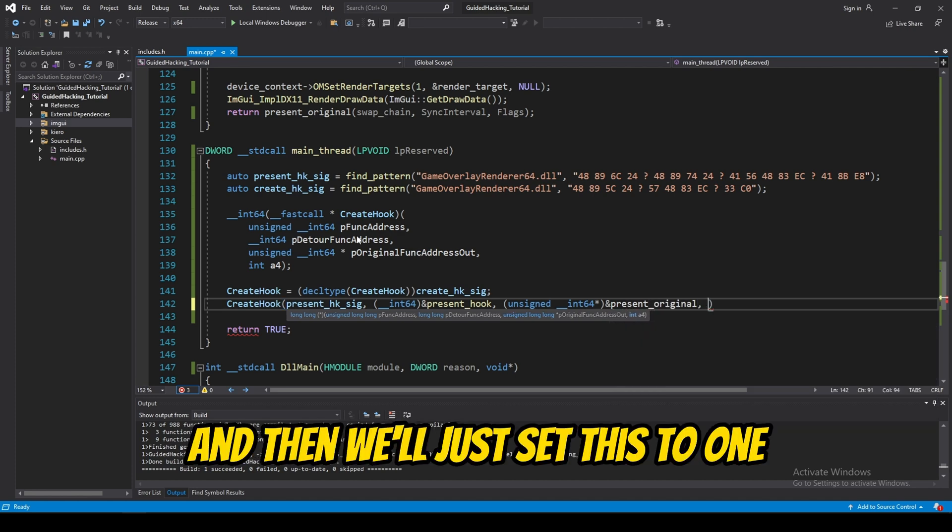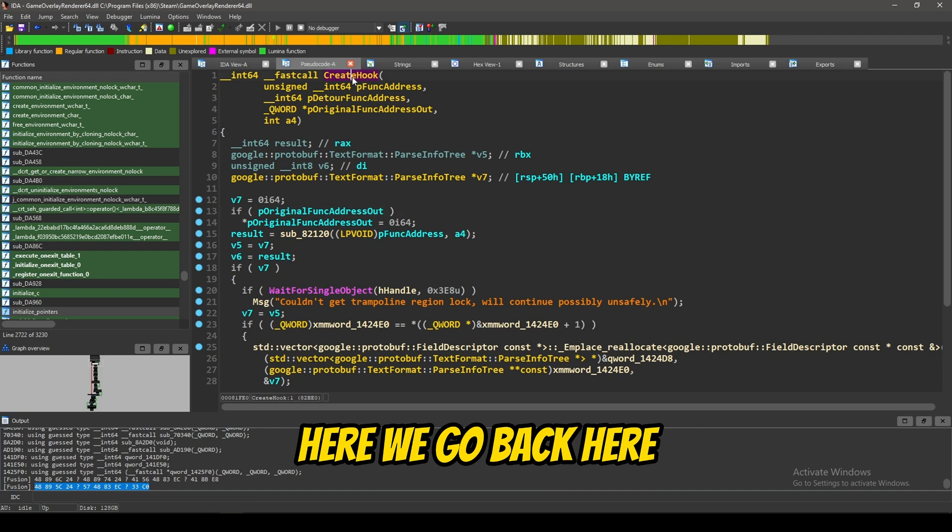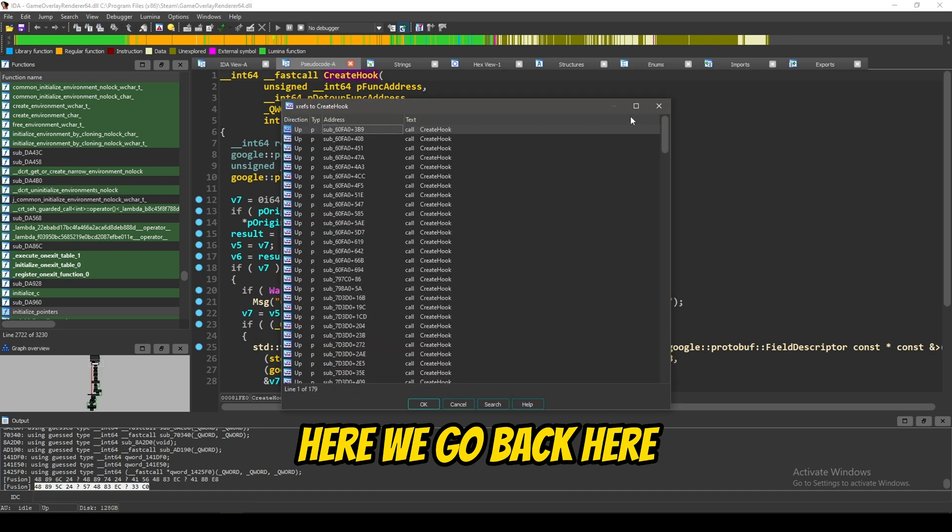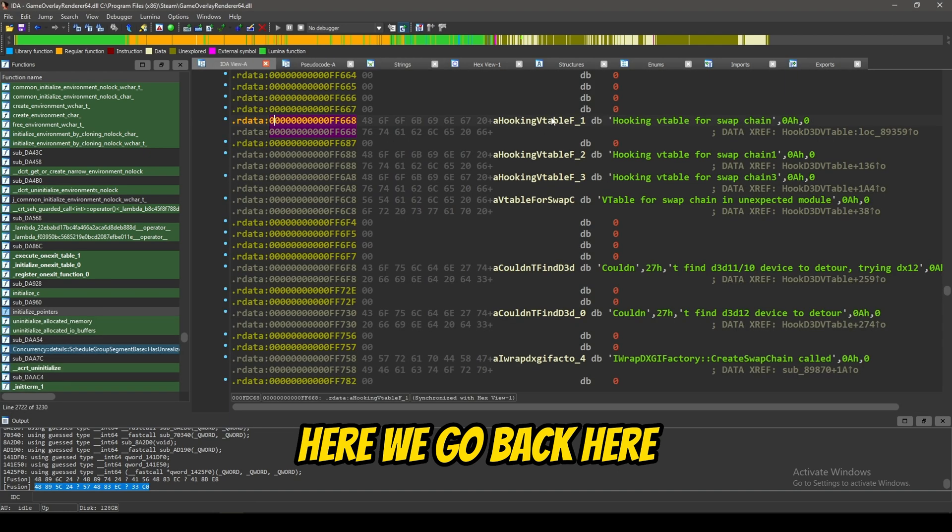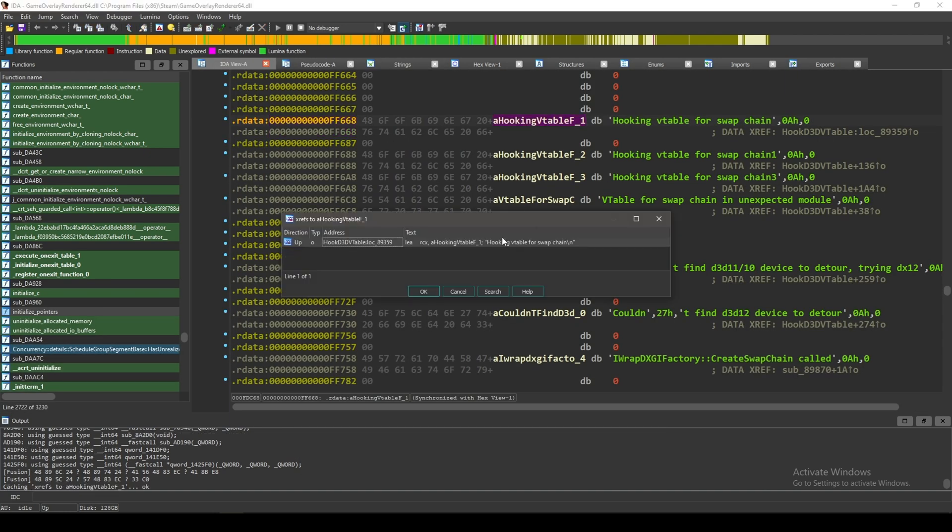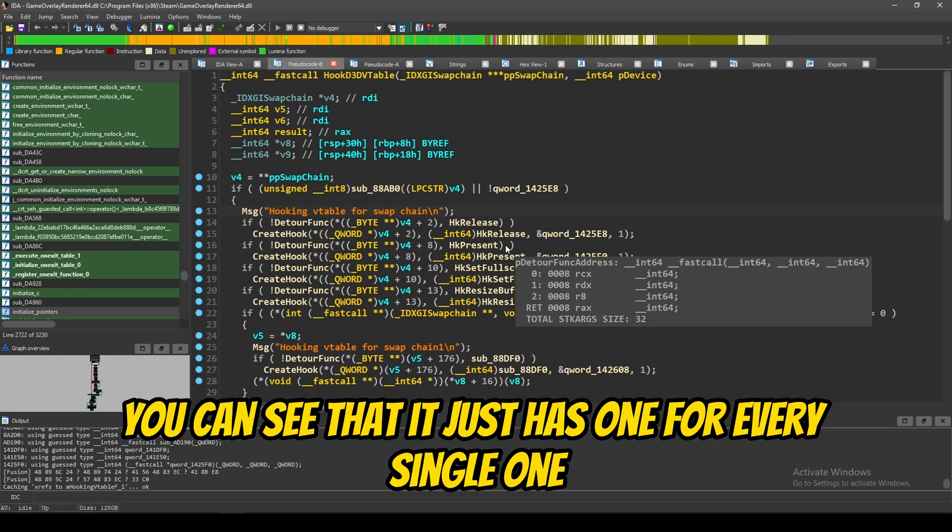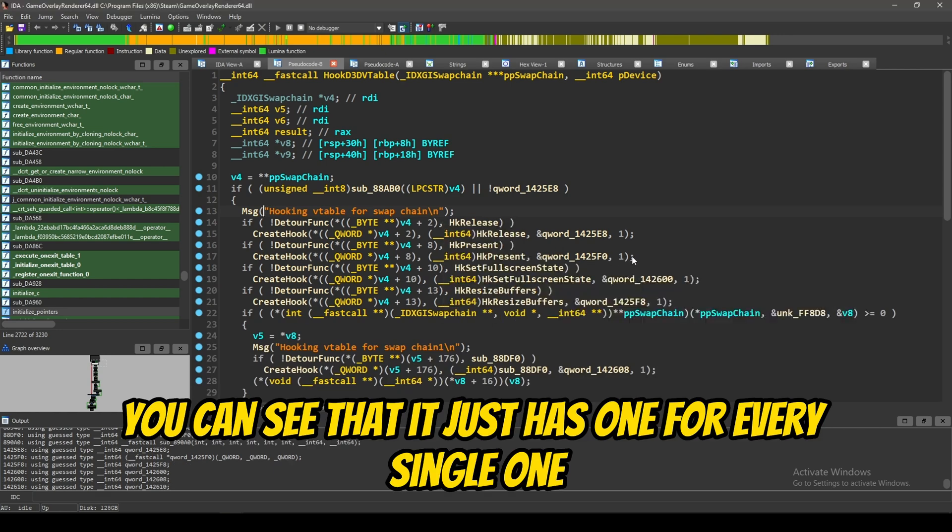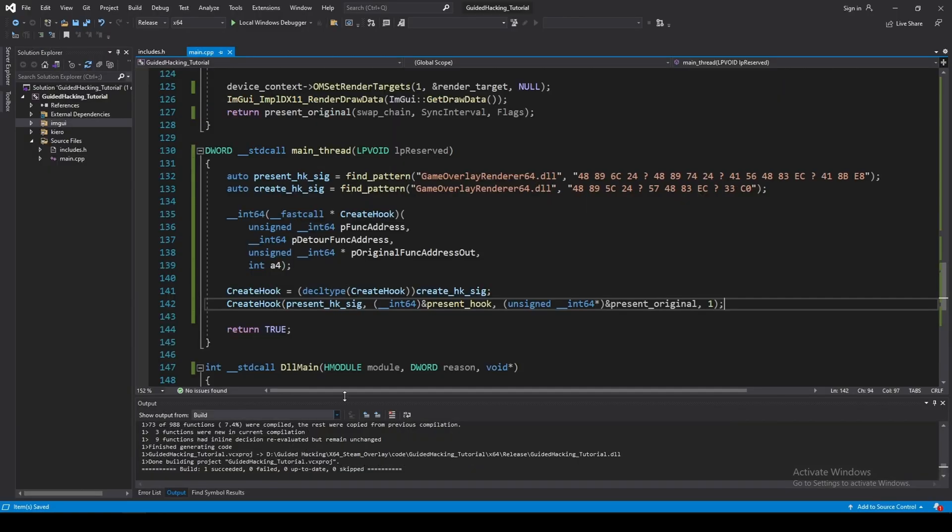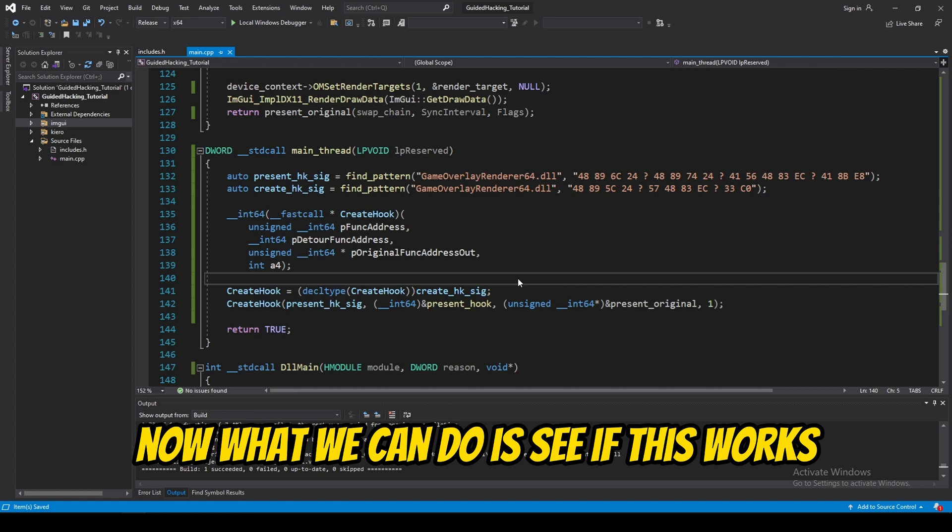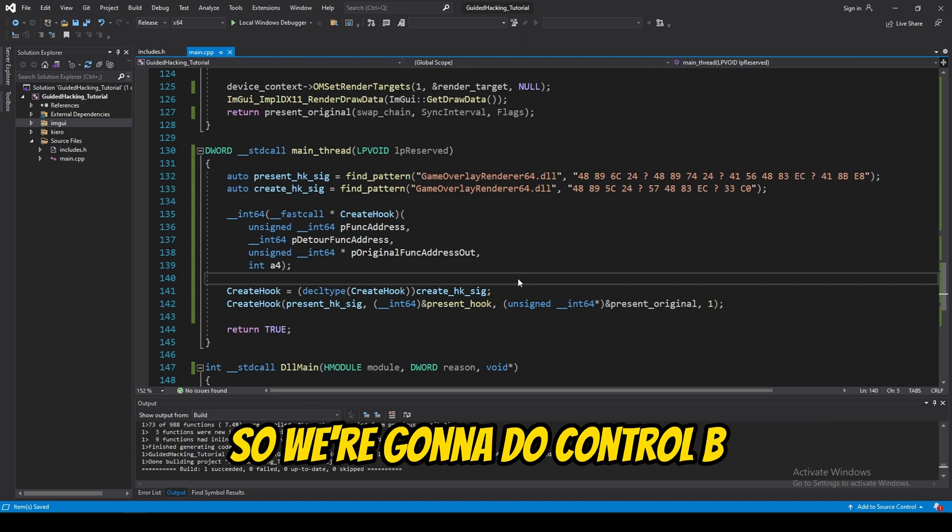And, then, we'll just set this to one. Because, if you look in IDA here, we go back here. You can see that it just has one for every single one. So, we'll just also put one.